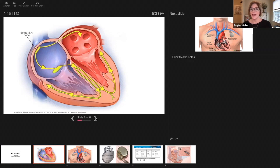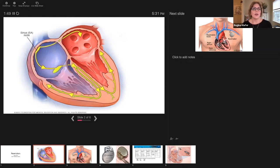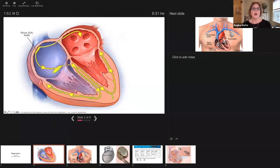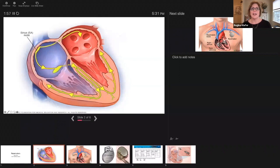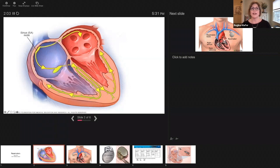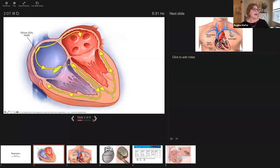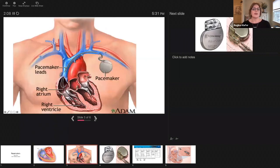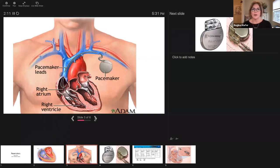Let's just review. You got the SA node, this is where we want all our conduction to start from. We want it to go through the atrium, hit that AV node, and then that should be the only connection between the atrium and ventricles, His bundle here, and then split into your two bundle branches.